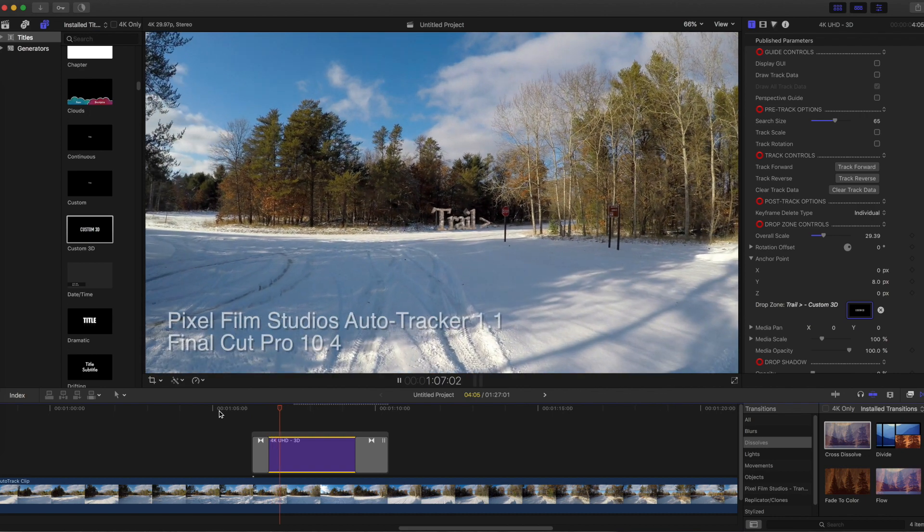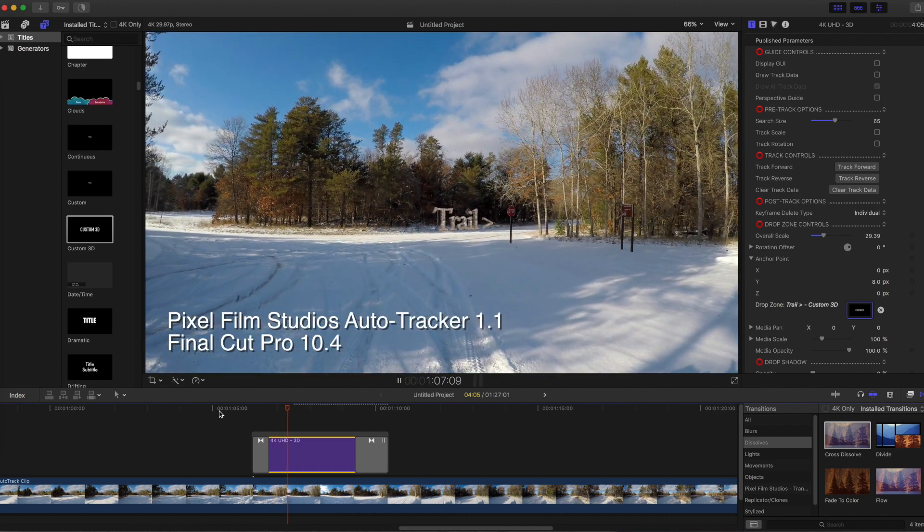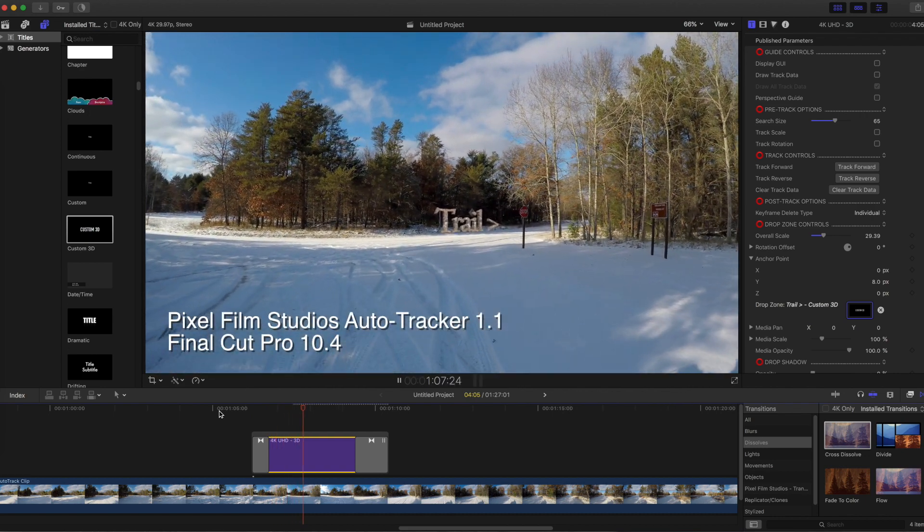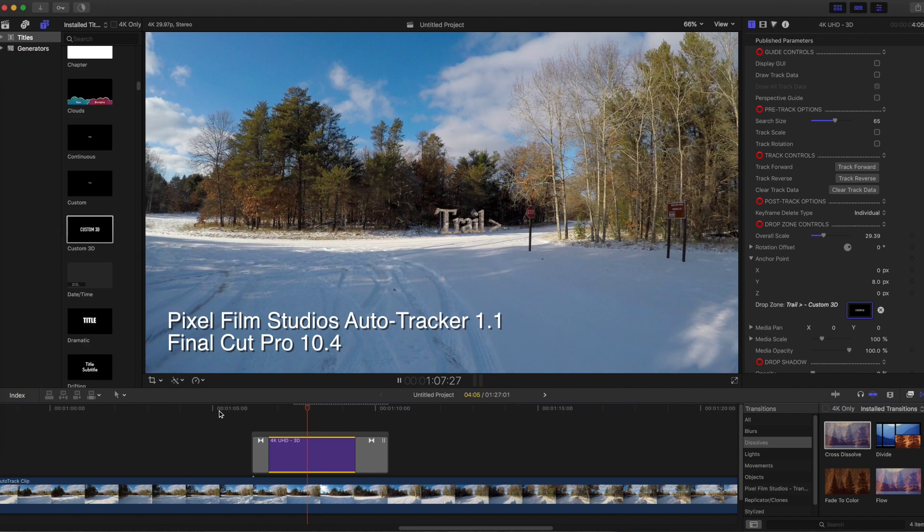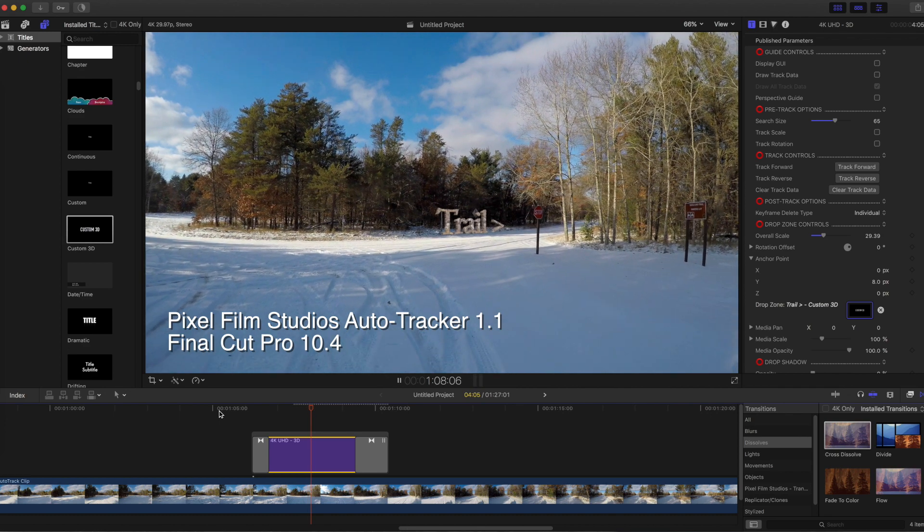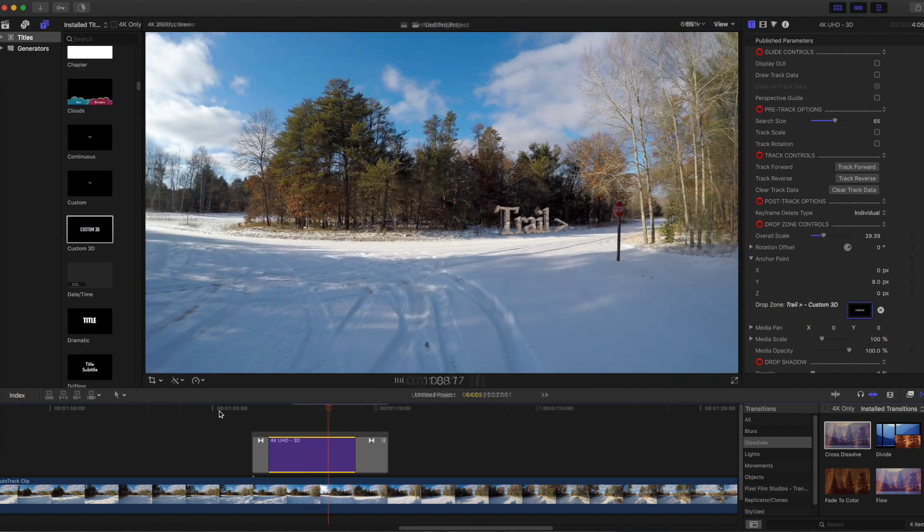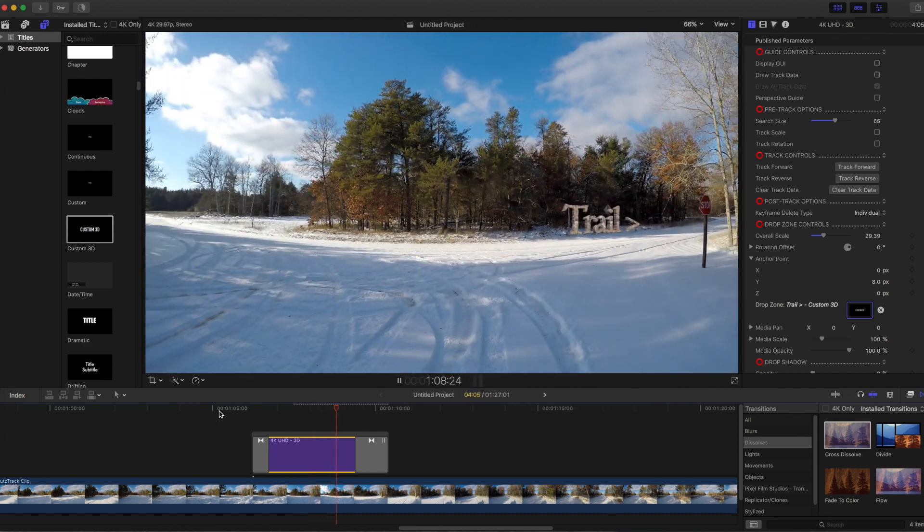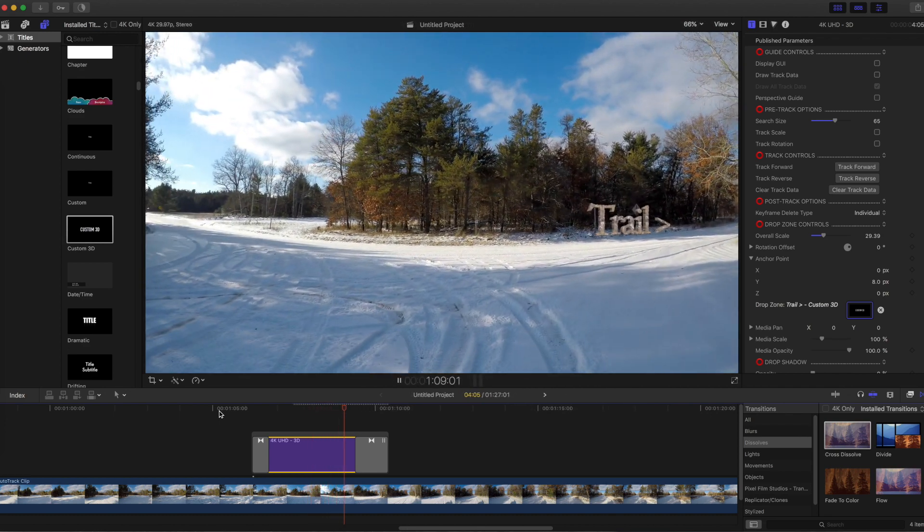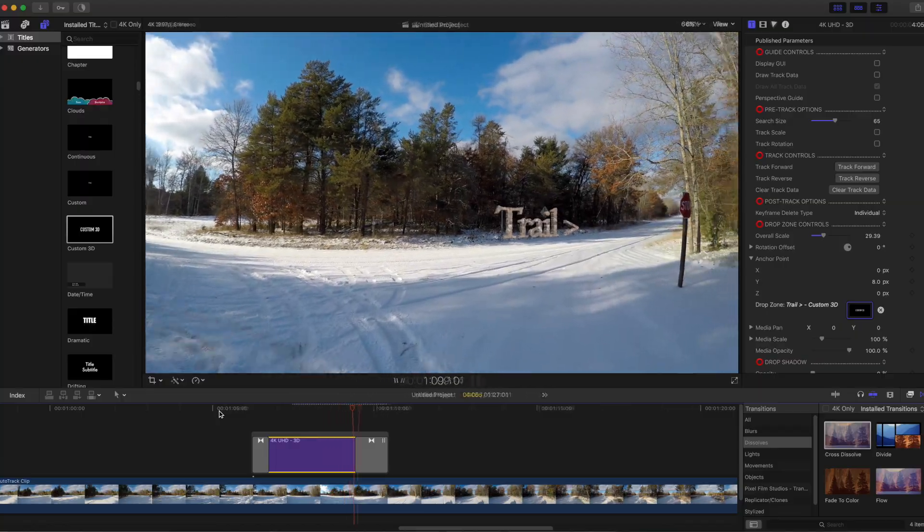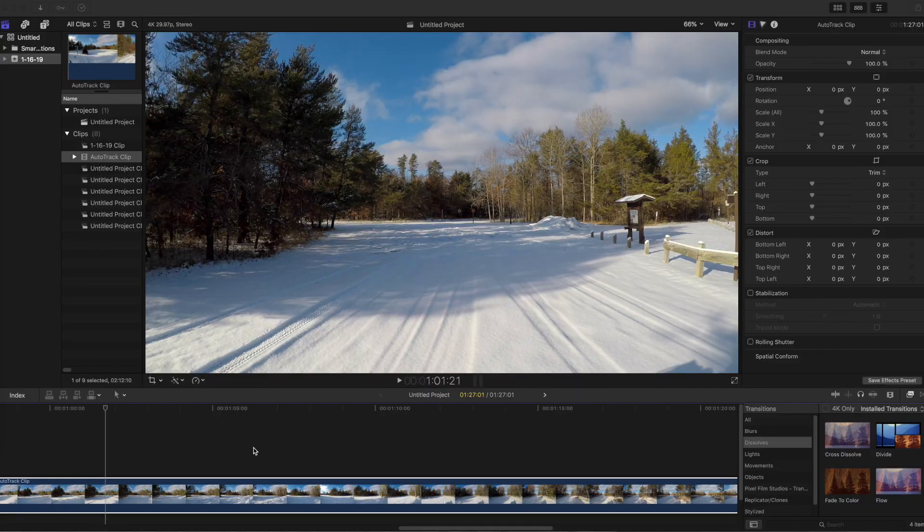This video shows how to use Pixel Film Studios Auto Tracker 1.1 to track 3D text to a moving object. The effect I want to end up with is for the text to look like it's fixed to the ground and part of the scene.